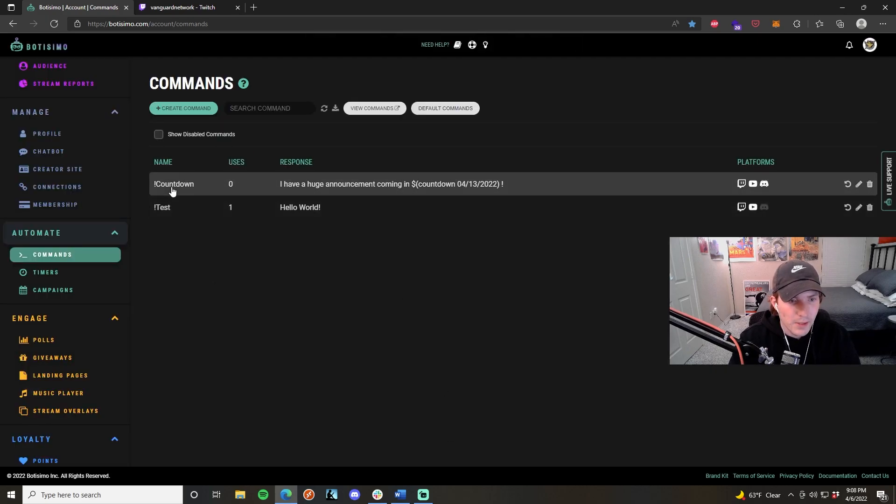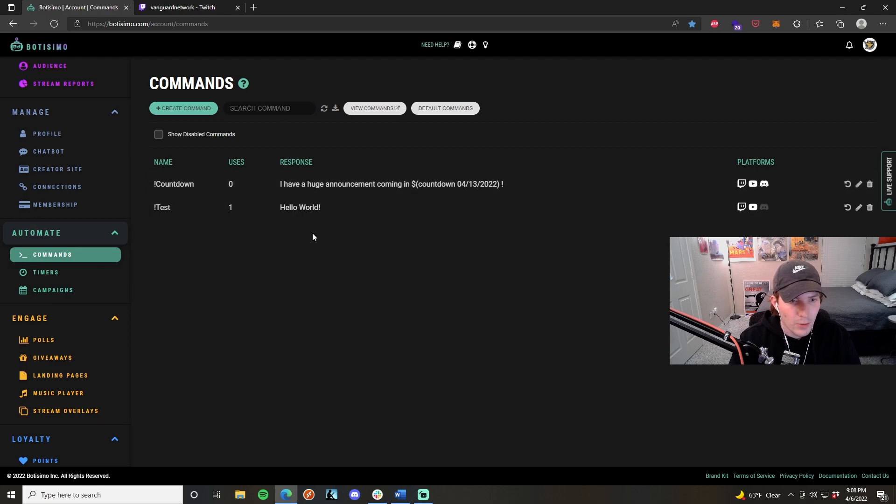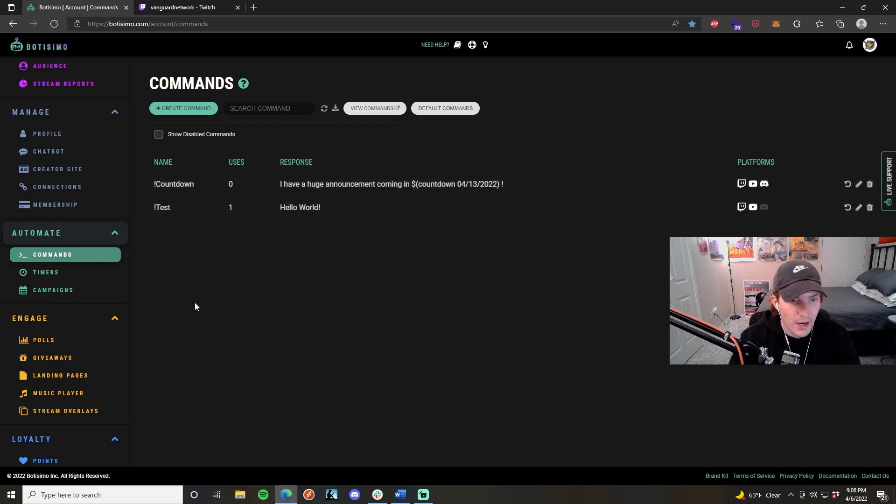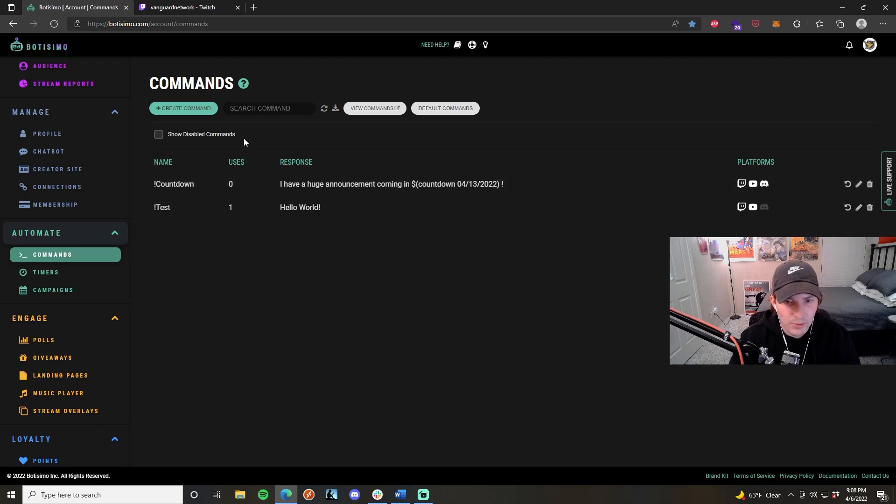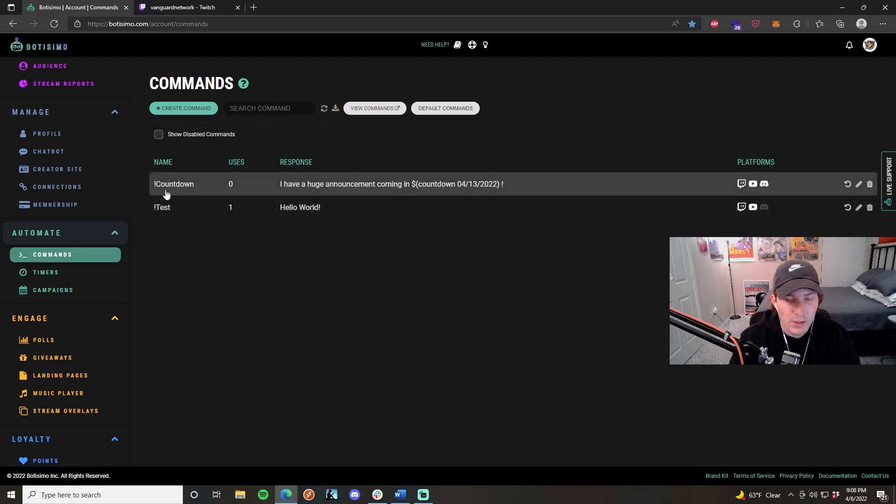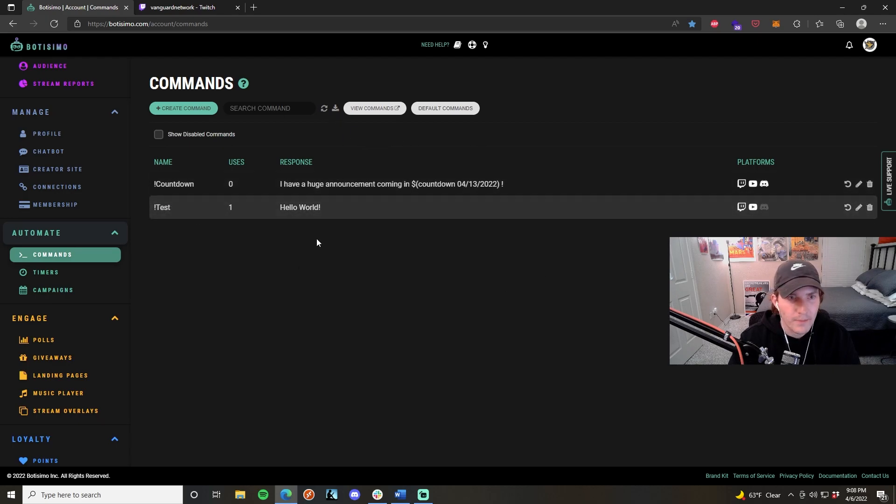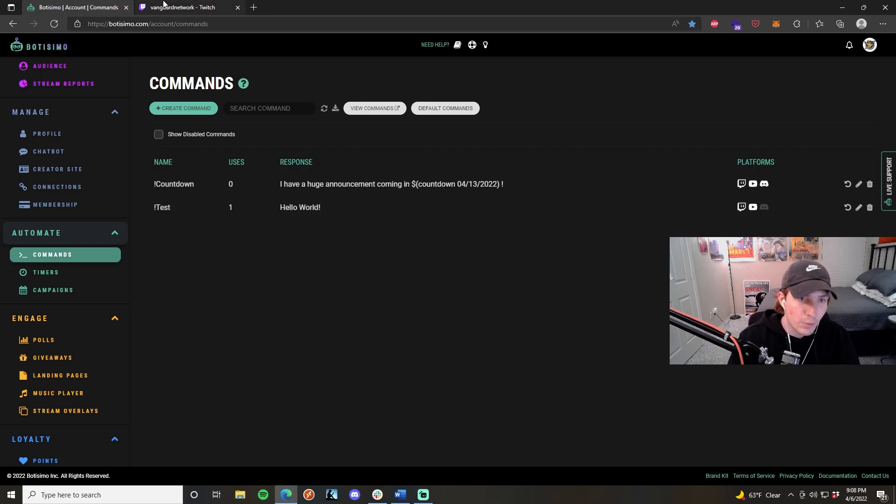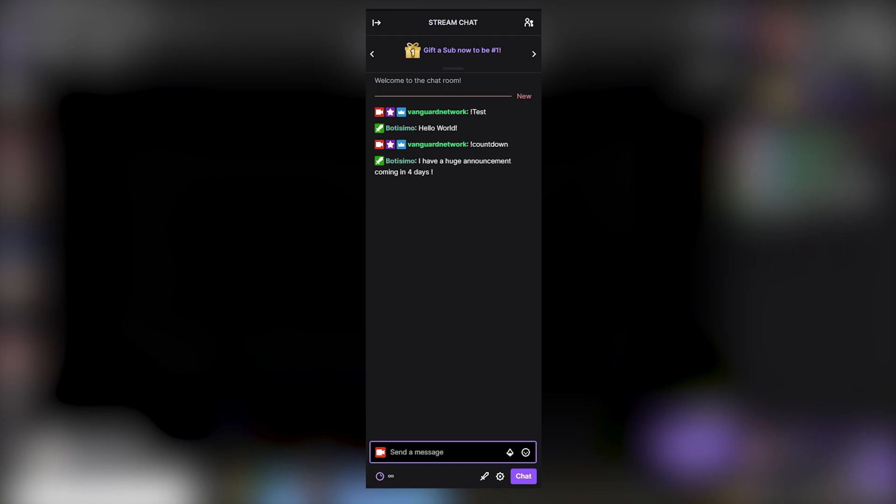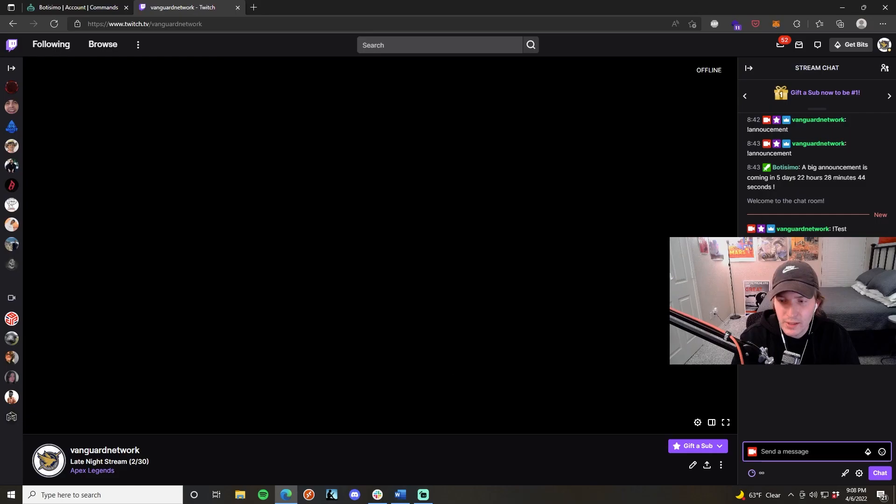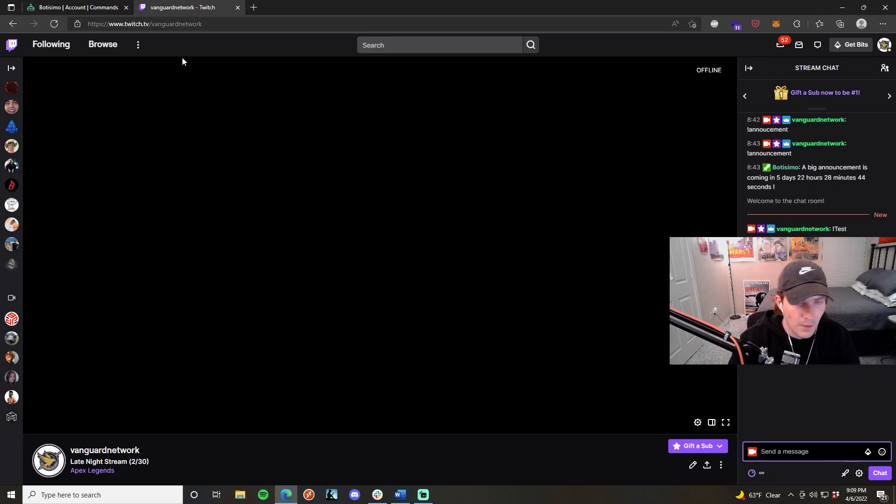Now you can see that my countdown command has been created in our dashboard. You can see the name, the number of uses, and the response that it will have when somebody uses it in chat. So to test this, we're just going to go back into our Twitch chat right here. We're going to do countdown, and there it is. We should see the countdown right there. It's coming in five days. Again, we didn't specify a certain time, so there is no minutes, hours, or seconds associated with that text. It's just the number of days. Pretty cool.